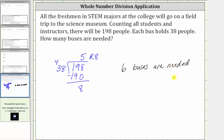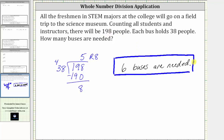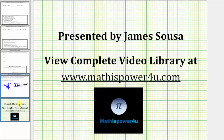Of course, there will be some empty seats, but a sixth bus is needed to accommodate all 198 people. I hope you found this helpful.